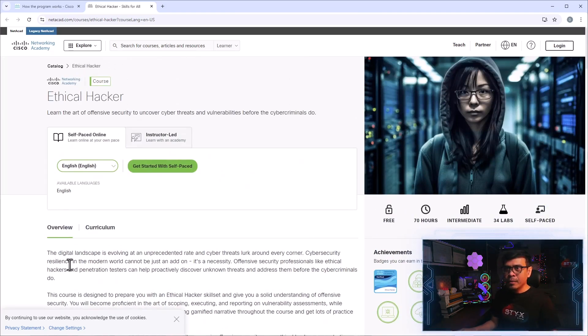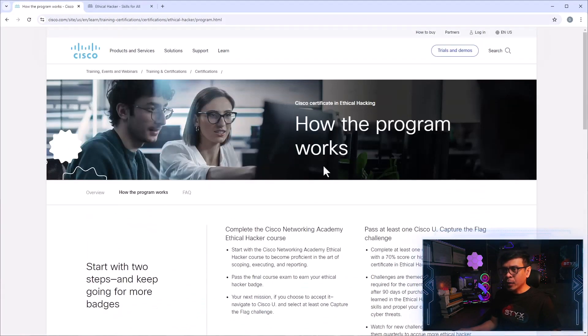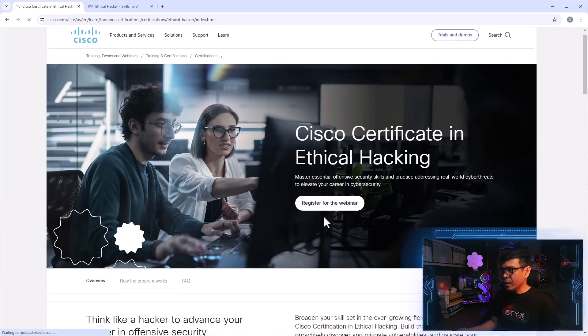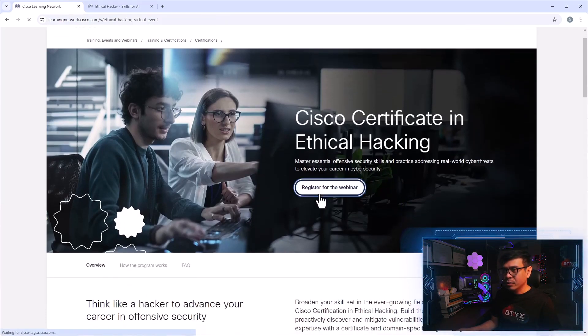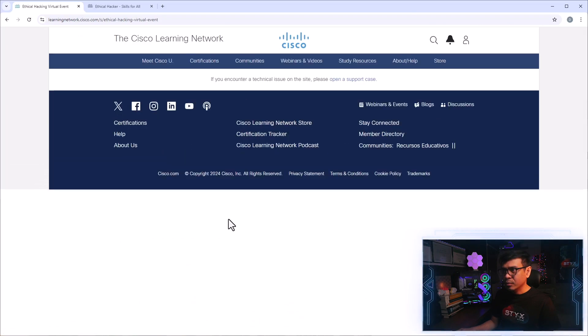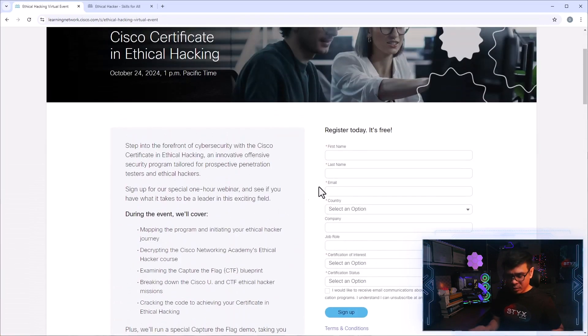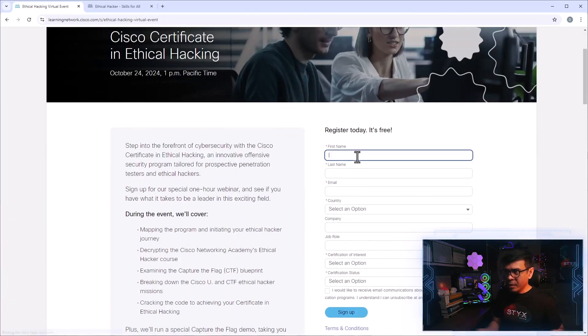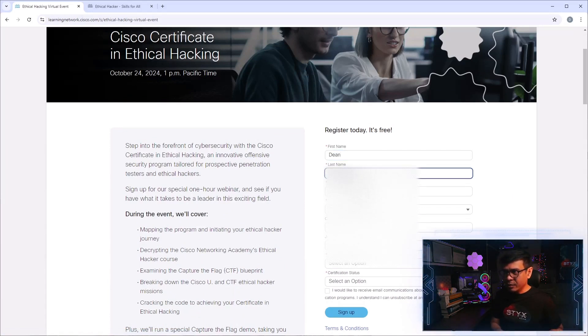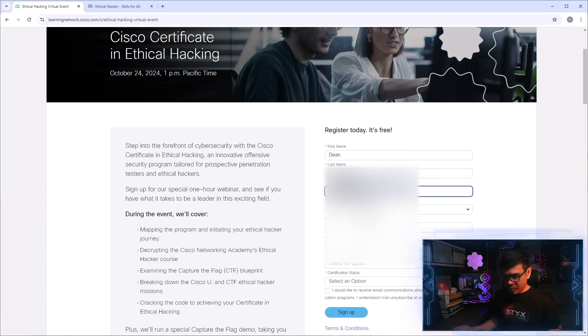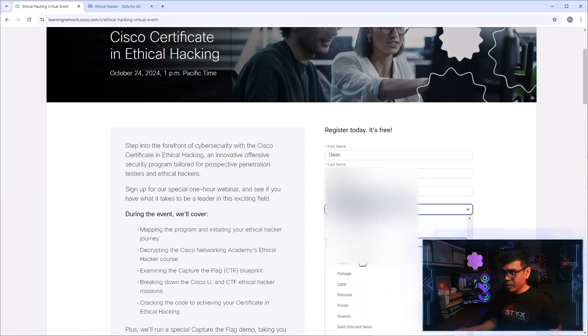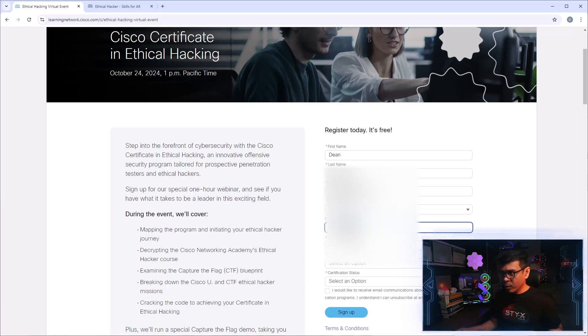Now, what we're going to do next is we'll go back to the overview page and I will click register for the webinar. Okay. I will register. I'll write my name. Last name. I will also add my email address. Select country, company, self-employed.